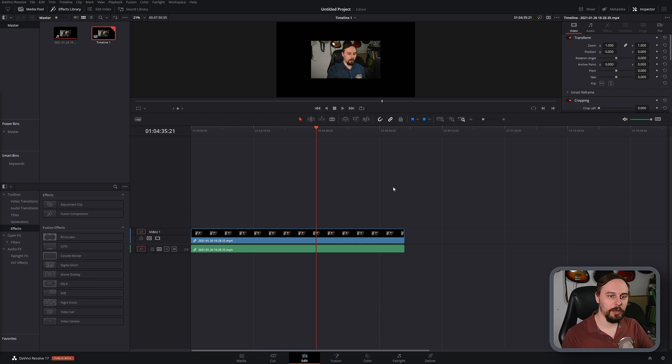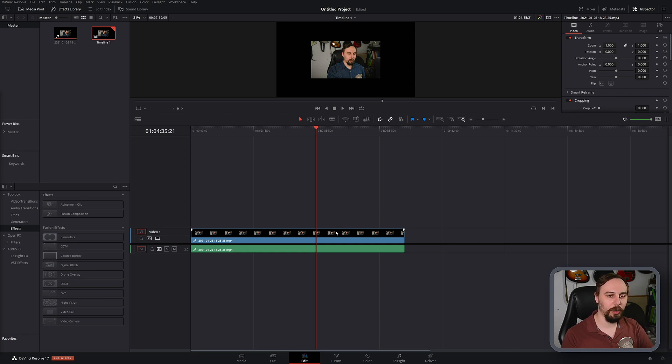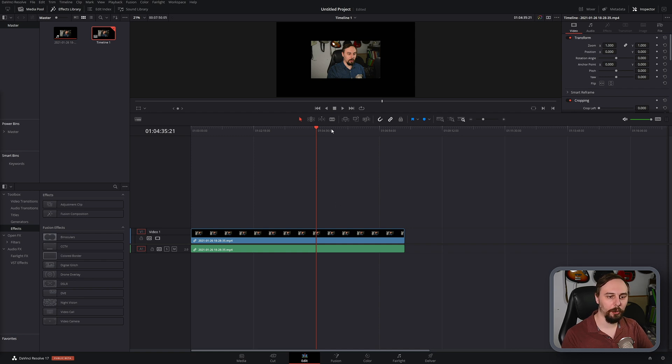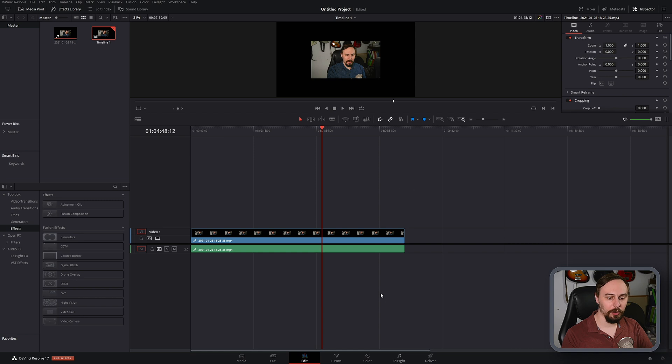Okay, so as you can see, I have a project opened up here with the video from last week. This is the unedited raw footage, so there's no grade applied. So let's hop into the color tab and let's create one.